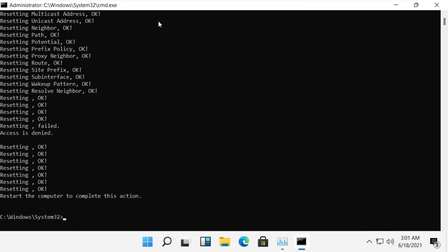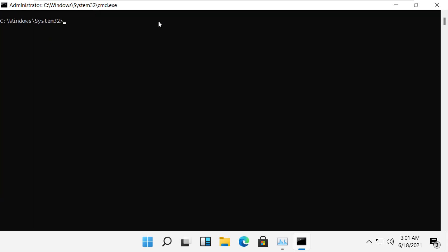Type 'cls'. The next command is 'ipconfig /release'.